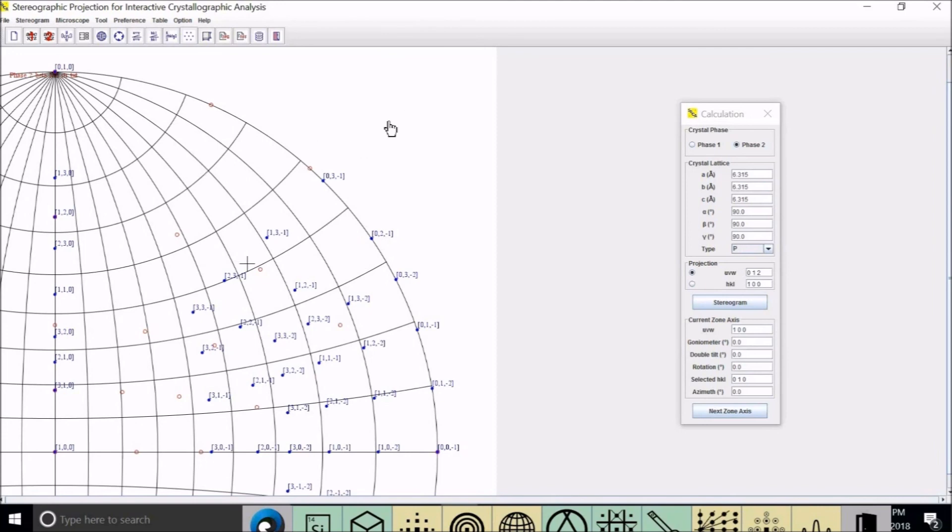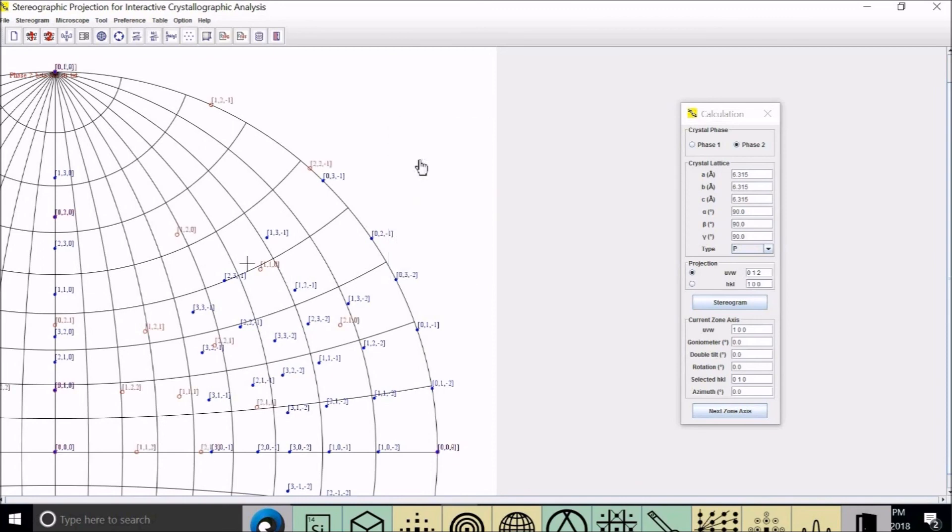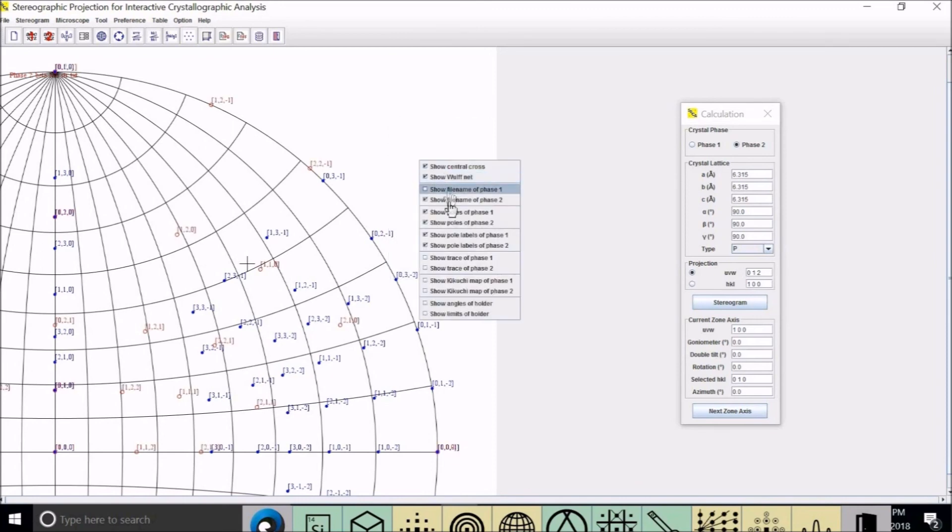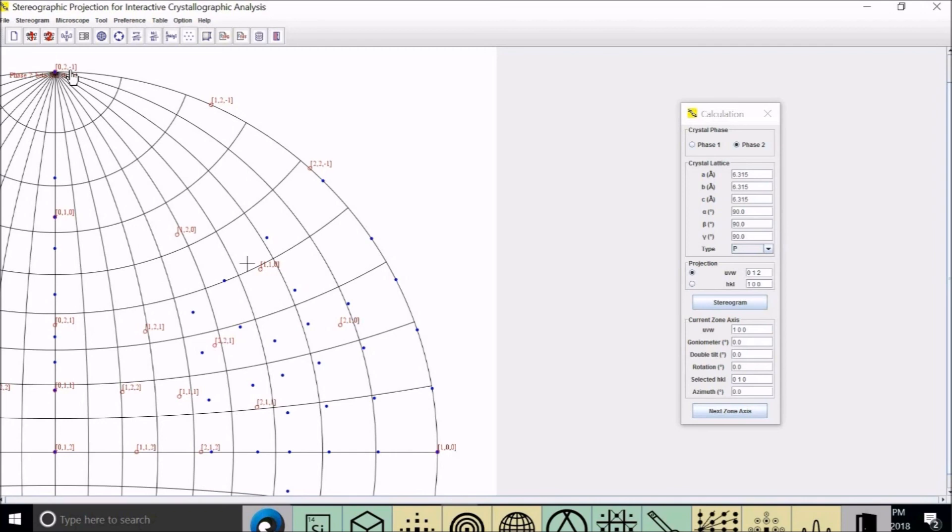You can take one picture like this showing phase one indices. And the second picture, you label phase two and hide phase one index. So now you see 0, 1, 2, and 0, 1, 1, and 0, 0, minus 1, and 1, 0, 0.